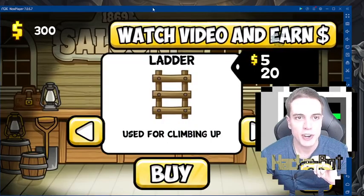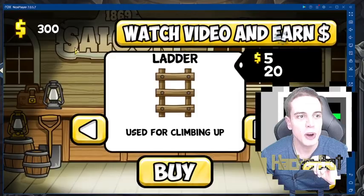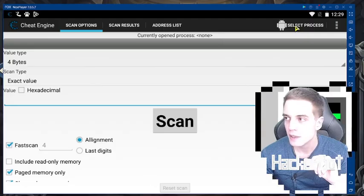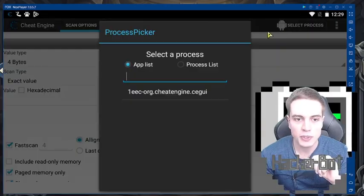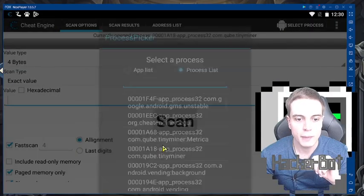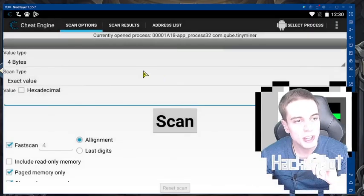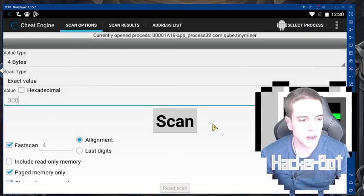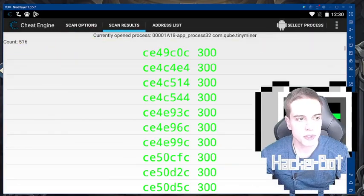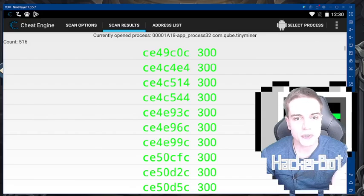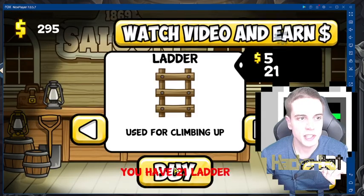This is the game I'm trying to mod. I'm trying to mod the money. Let's go to select process — Tiny Miner. Seems to connect all right. 300 — scan. Scanning still works, shows results.